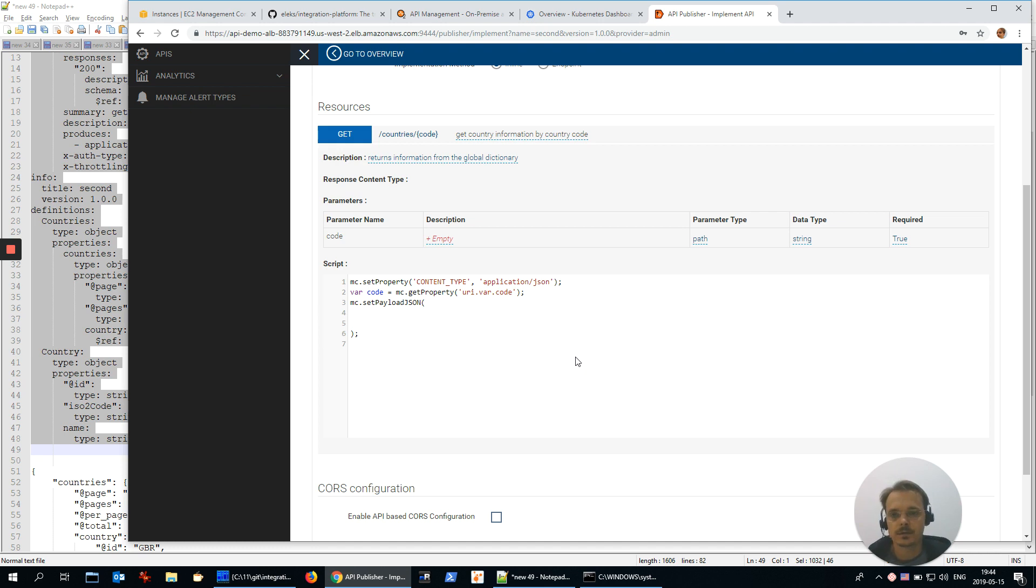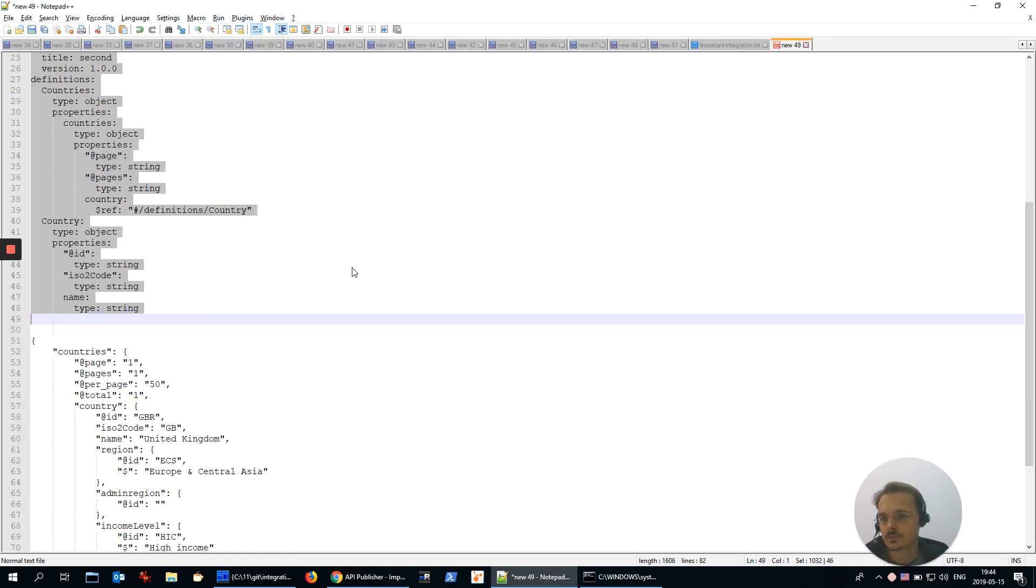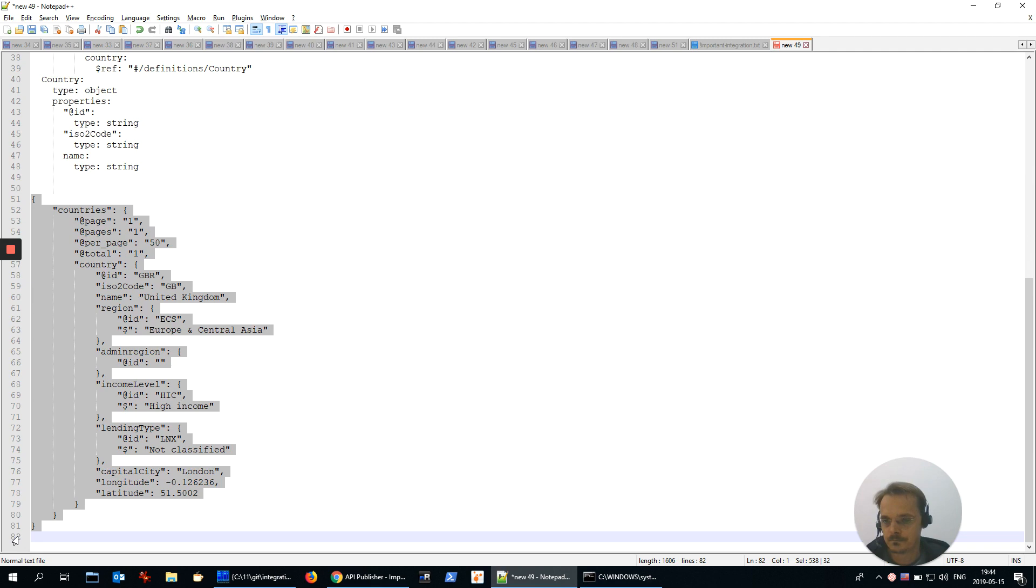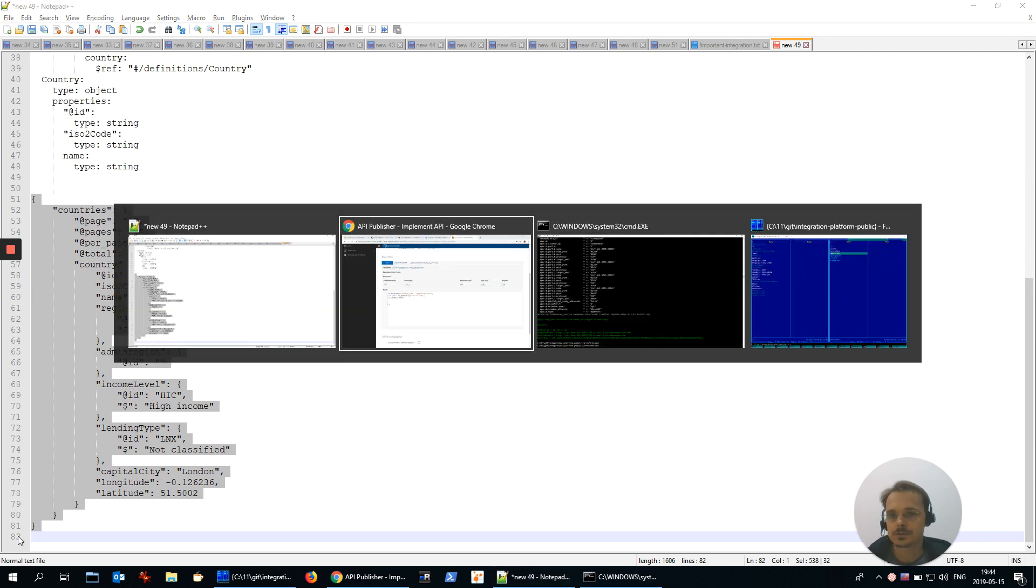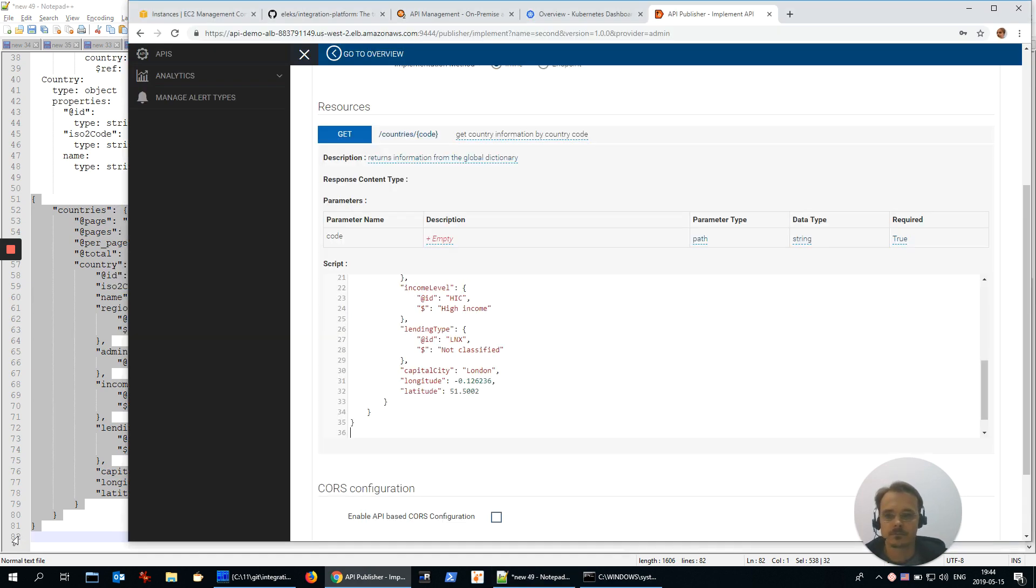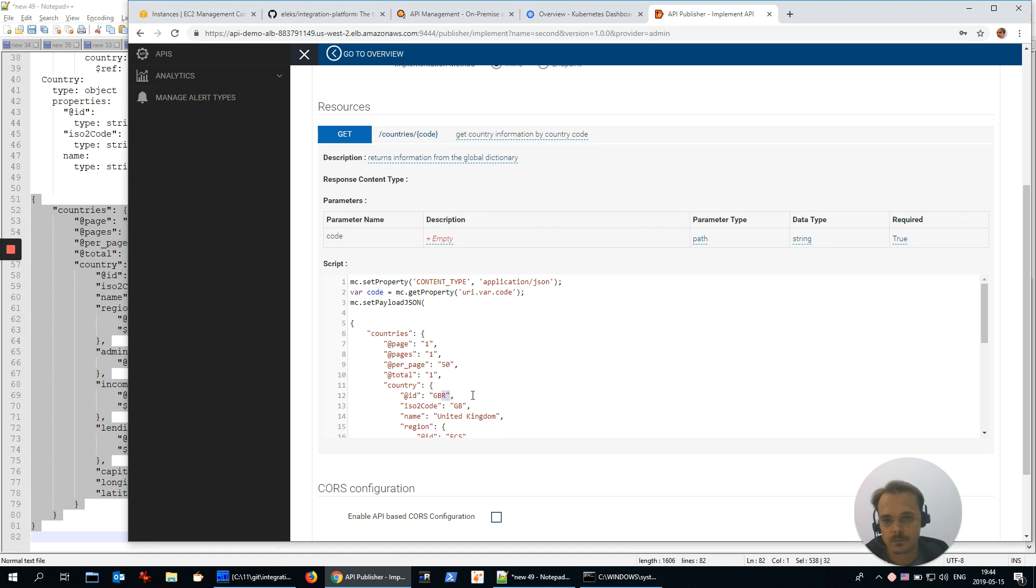Again, I am going to paste it from prepared, just a JSON as you can see. Let me make it a little more dynamic. Let's use this parameter code in the response. For example, ID will be the code, and the code is the code the same, and for the name we will have something like name for.